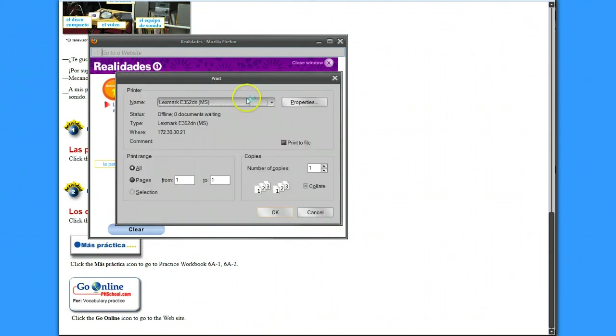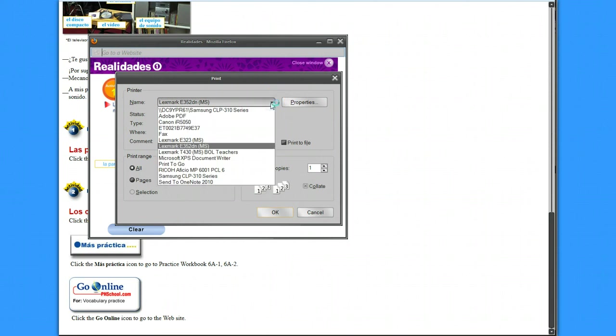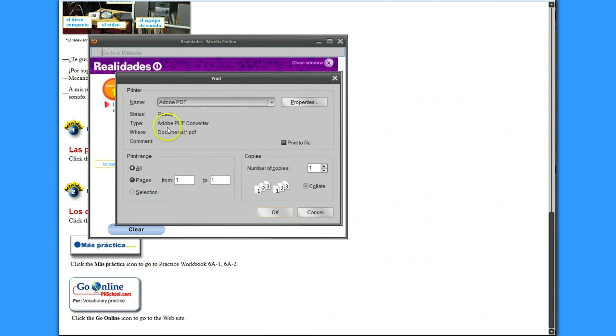And you'll come up with a list of your printers, and I'm going to print to an Adobe PDF, but you want to print to a PDF. And if you don't have Adobe PDF there...